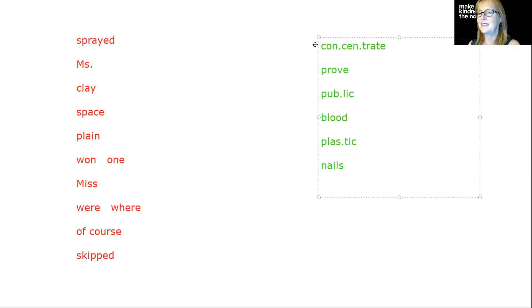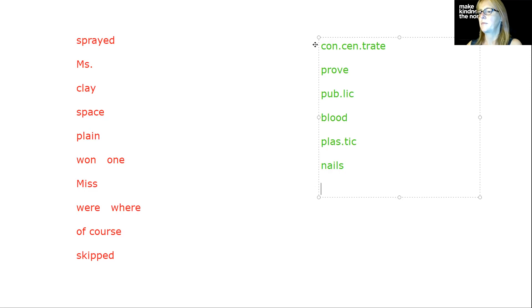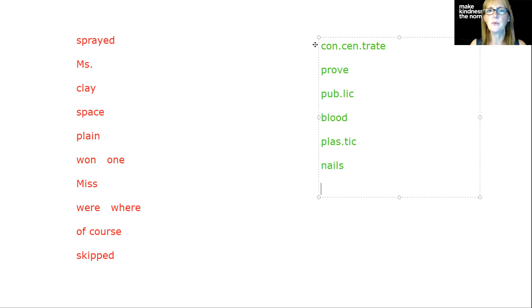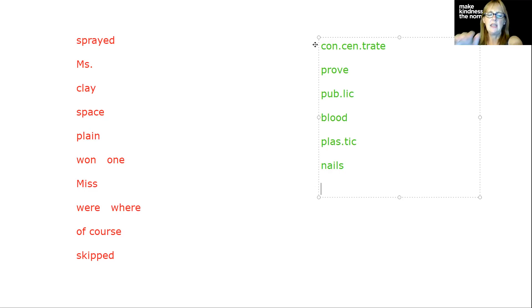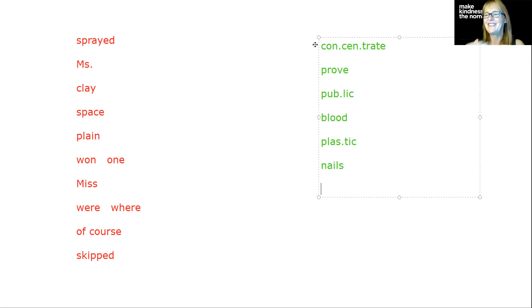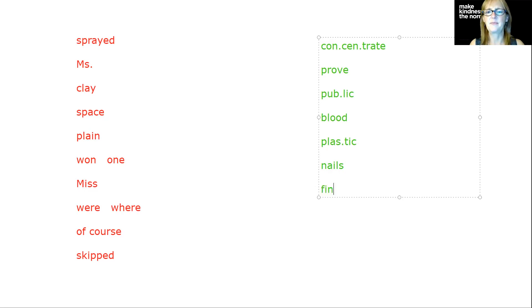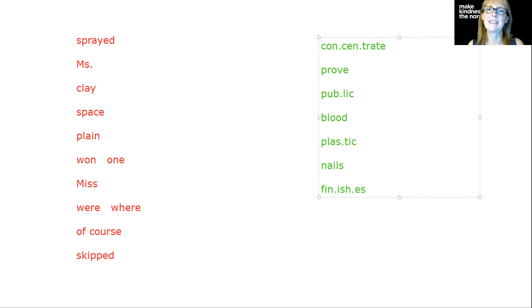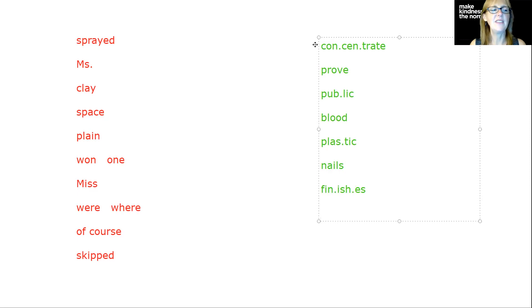Let's do just a couple more. Finishes. Whoever finishes the race first will win the trophy. We have fin-ish. So we're going to start with fin and then ish and then we have E-S there. Finishes.